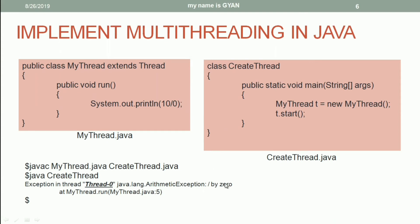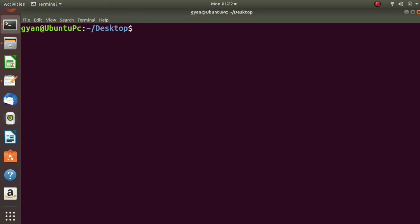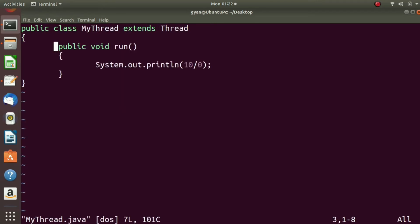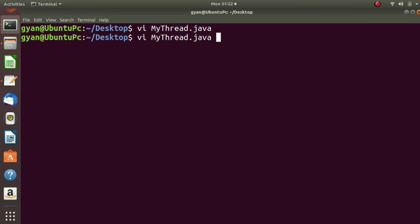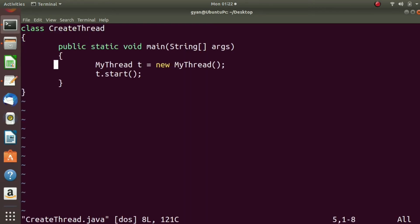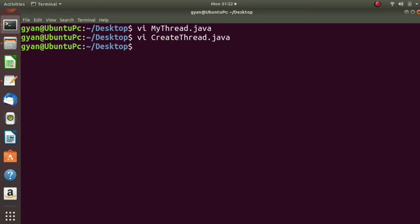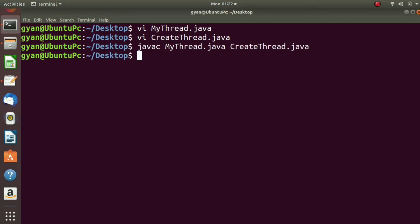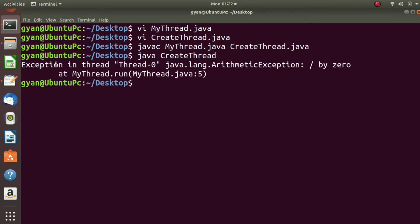Let's execute this code practically and see if the JVM really throws this error. Open the file myThread.java — this is the same code we have seen. Now open createThread.java — this is the same file we have seen. Compile both: javac myThread.java and createThread.java. Then execute the class createThread, which contains the method main. Press enter. You can see: Exception in Thread main, Thread-0, java.lang.ArithmeticException.